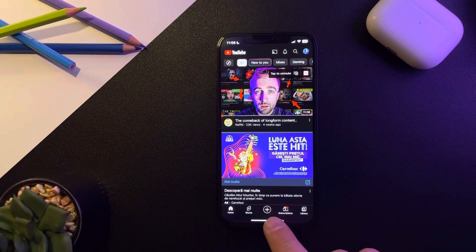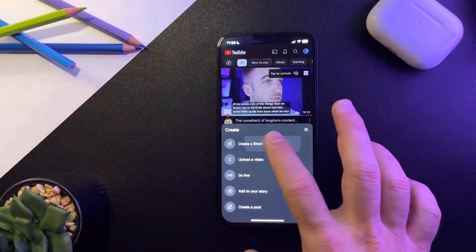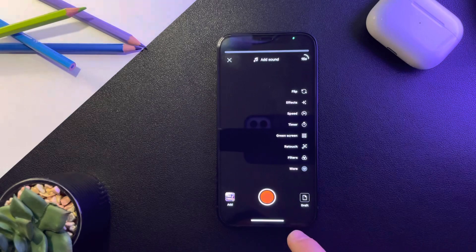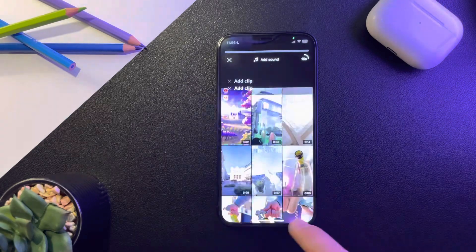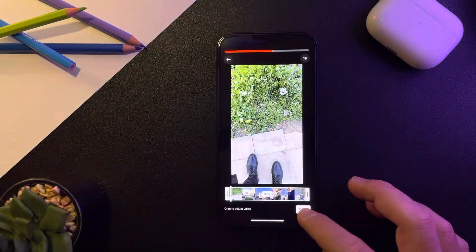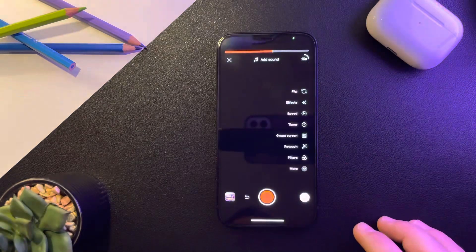First of all, open the YouTube app, then go to the plus icon to record the short, tap on create short. You can upload a video or you can also record one in the app.